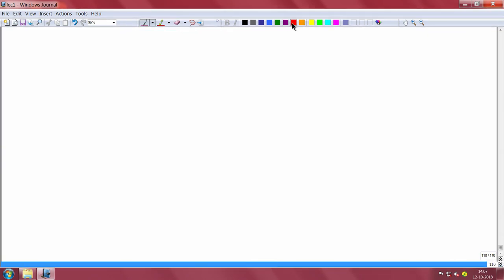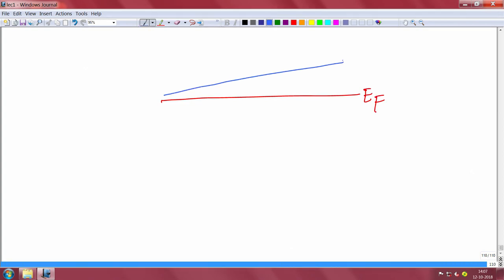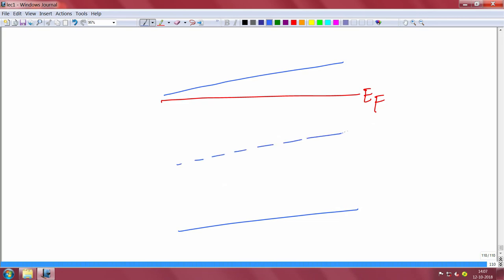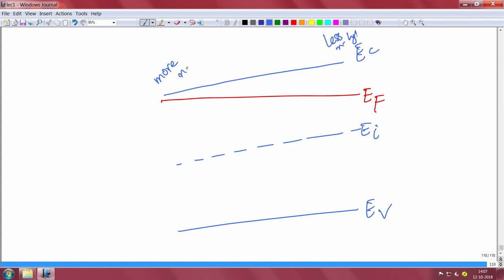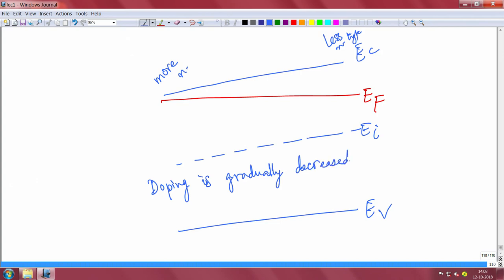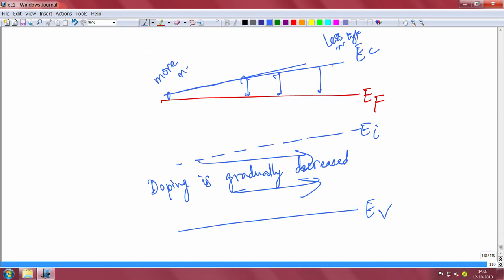Let me draw it again. I have the Fermi level constant, the conduction band with a slope, and the valence band with the same slope — it is still an n-type semiconductor because the Fermi level is above the mid-gap. It is more n-type on the left and less n-type on the right. You can get this kind of structure if your doping is gradually decreased from left to right during fabrication — the Ec minus Ef spacing keeps increasing gradually.